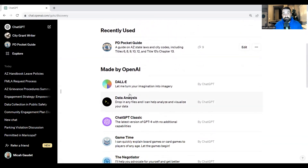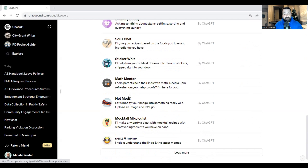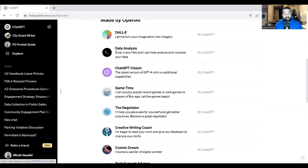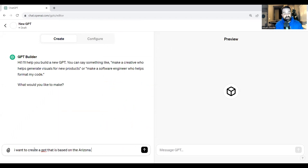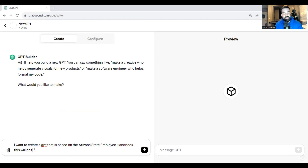You can also look at some existing GPTs that are available publicly right now. We're going to click Create a GPT. For this one, what we're going to do is create a GPT that is based on the Arizona State Employee Handbook. This will be for state employees to have conversations with their personnel policies.